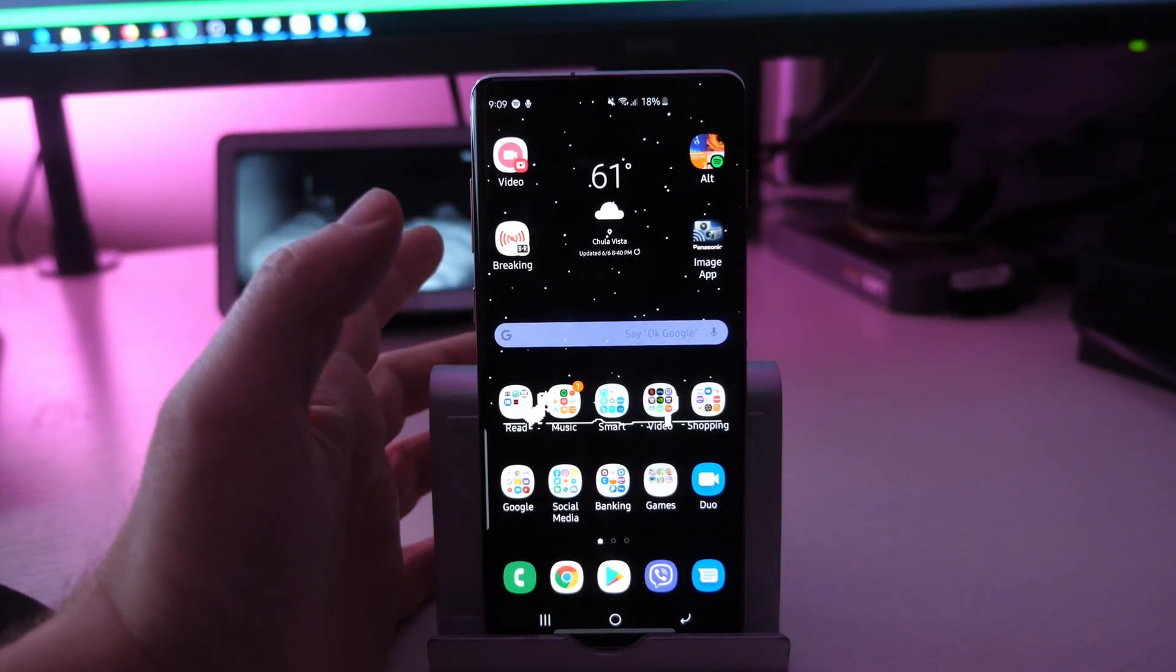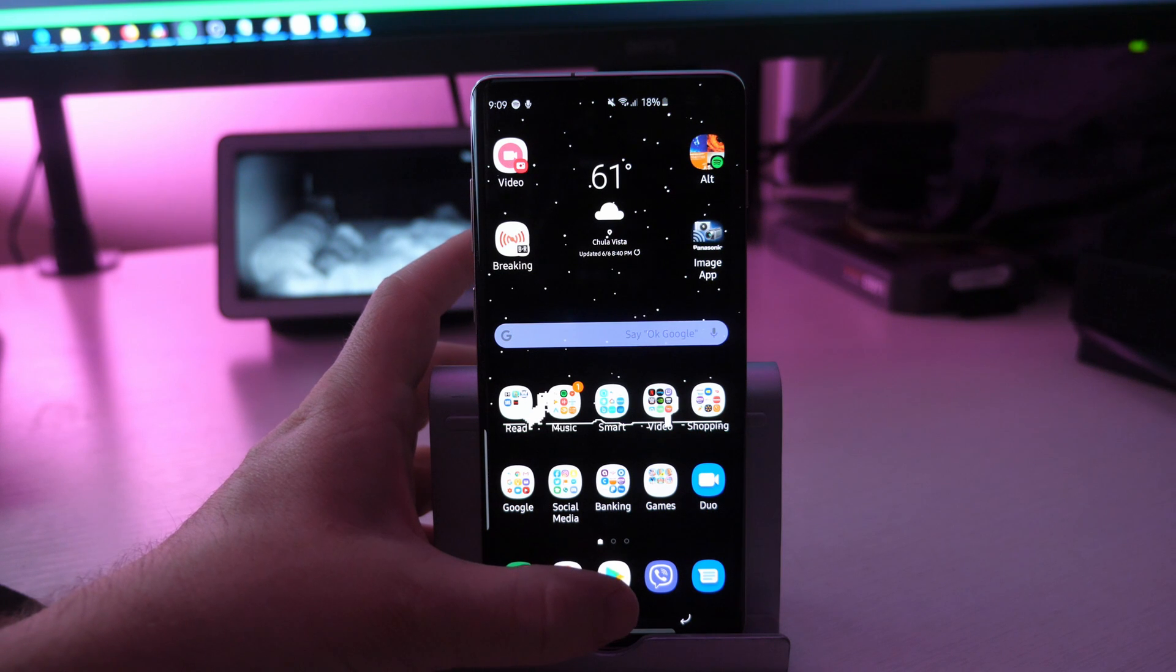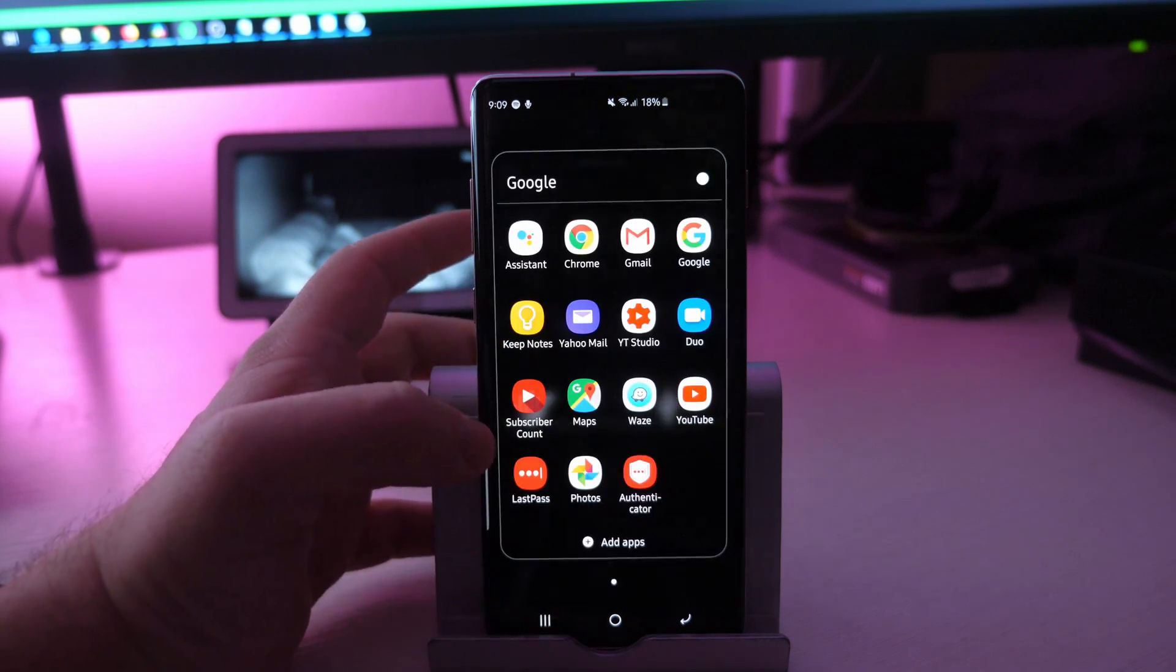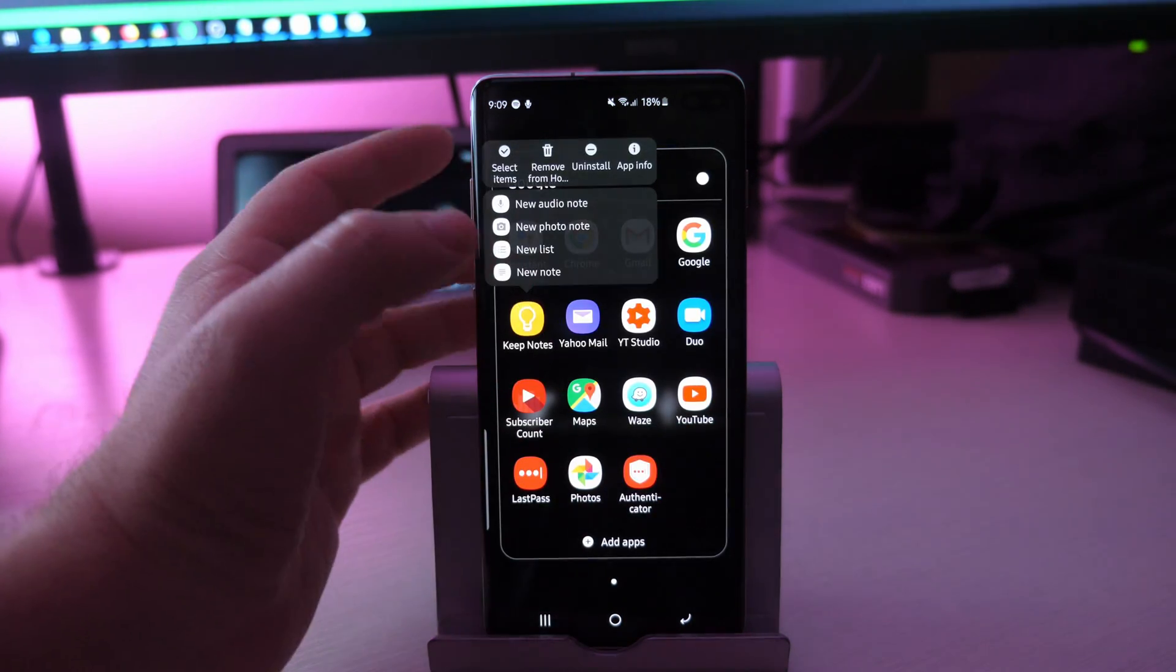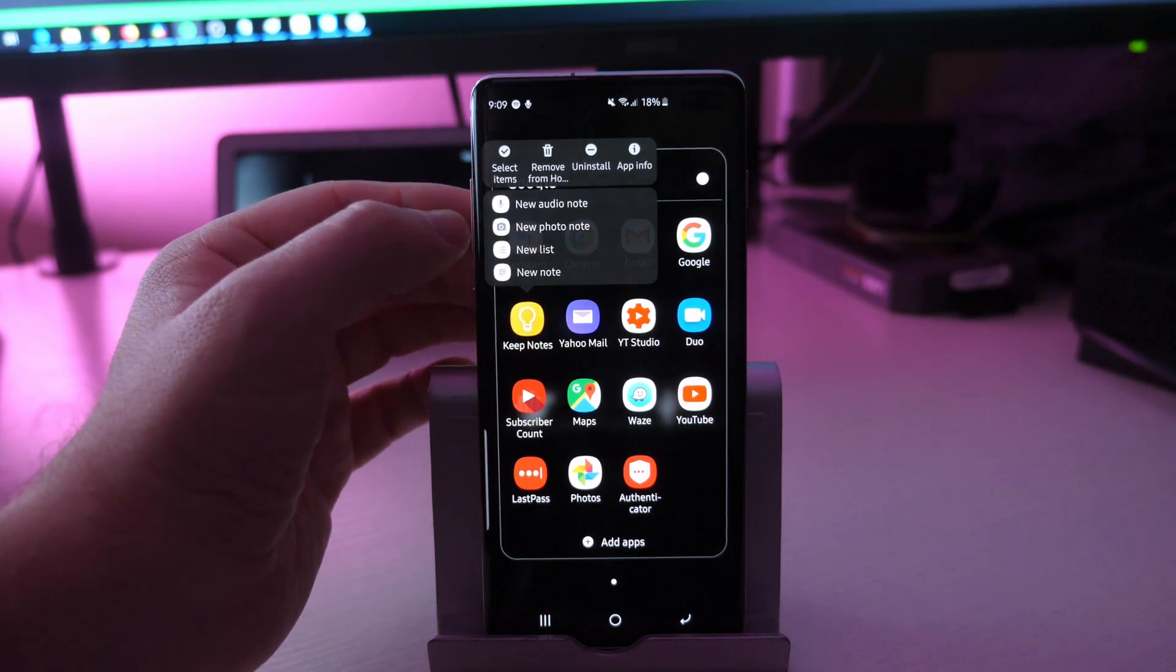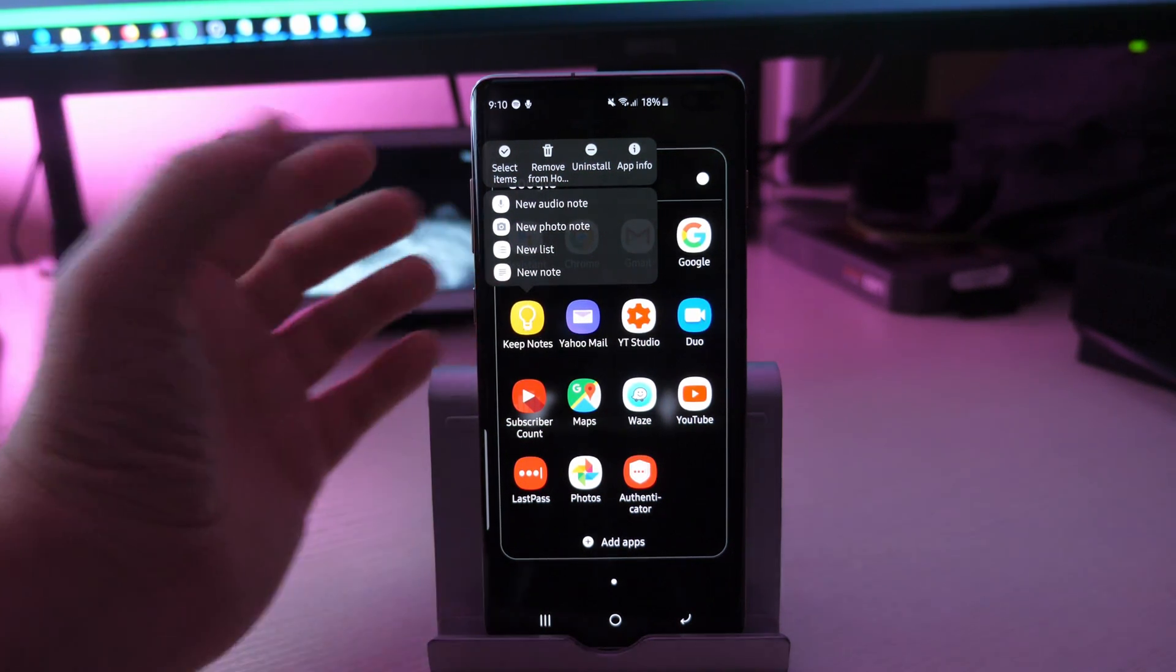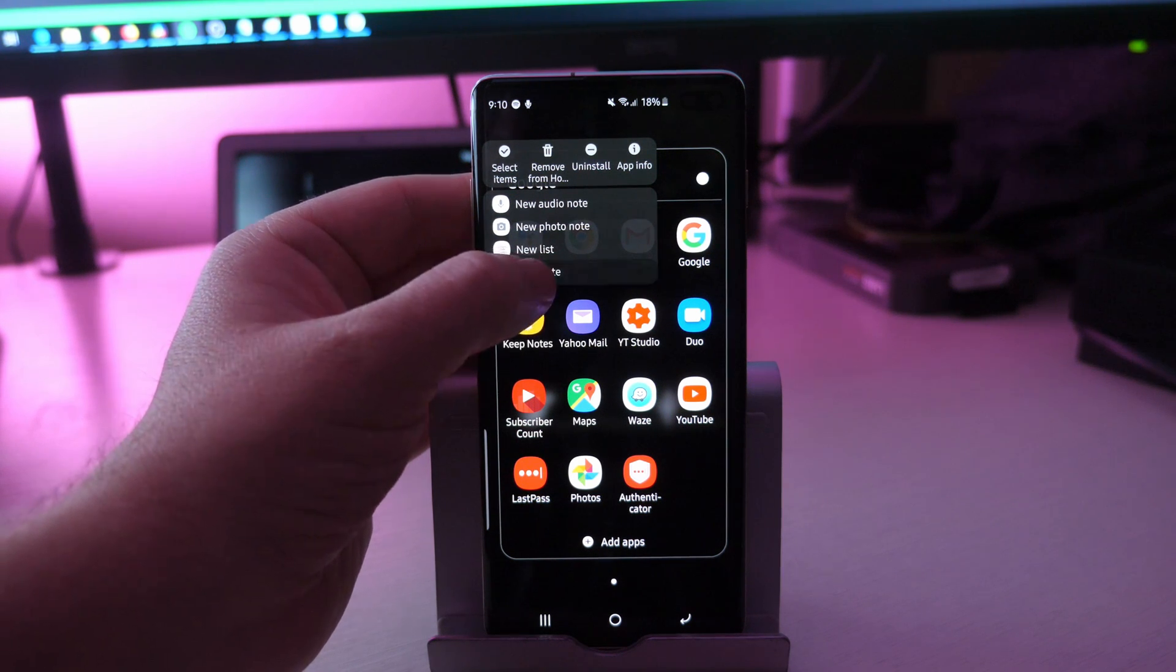Some apps you can't do it with. Like, I know you can do it with that. Let's see. Notes you can do it with. I have notes. You can do like a new audio note, new photo note, new list, new note. That way you don't have to click on it. It'll just like say I want it to always do a new note.